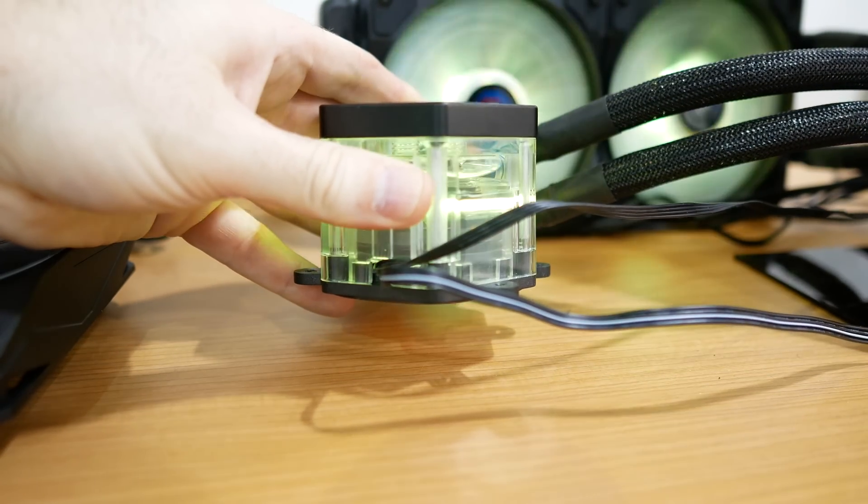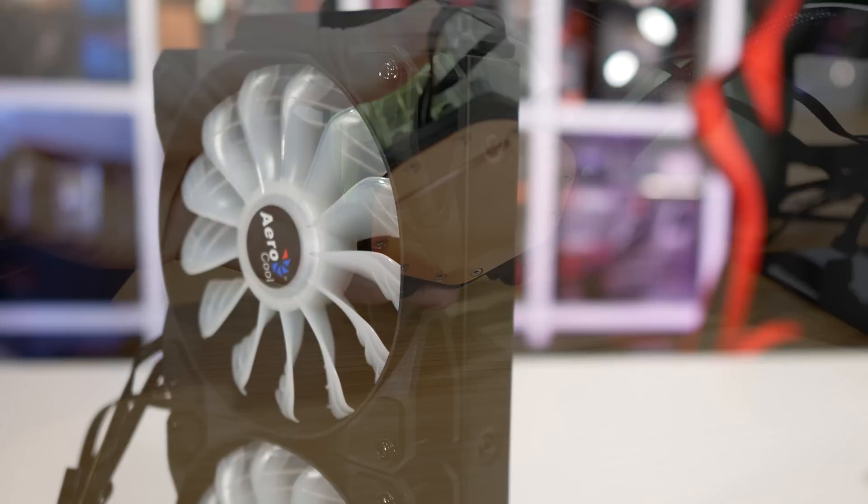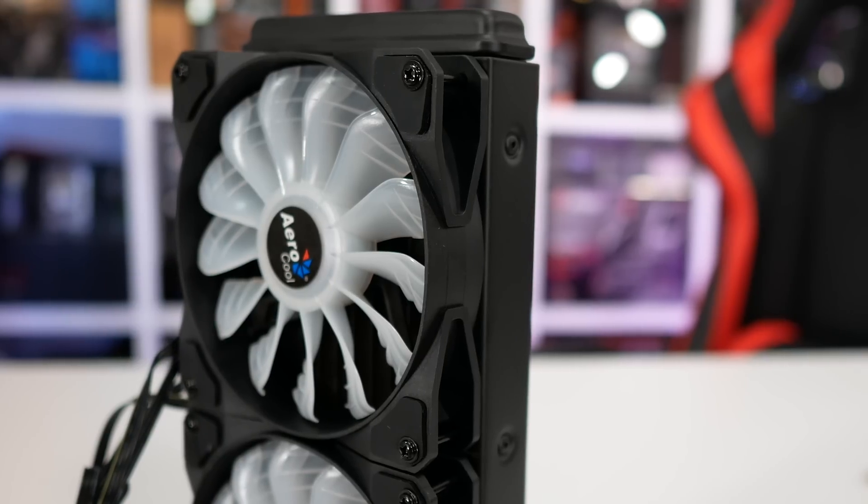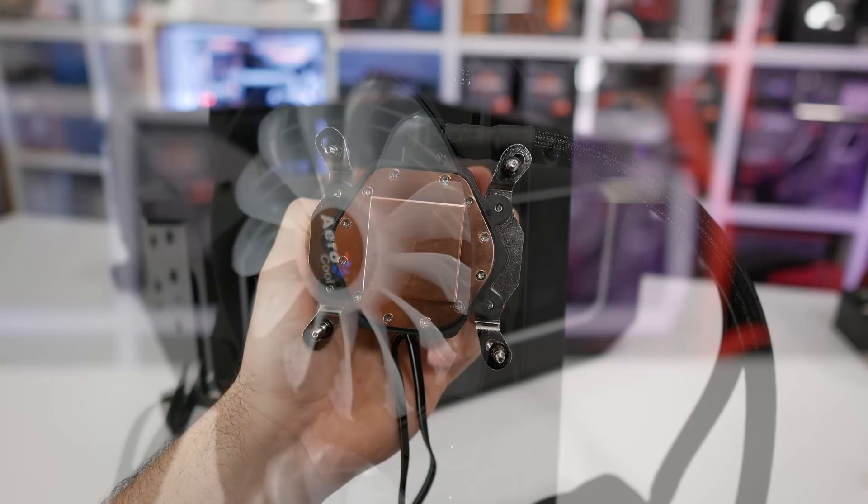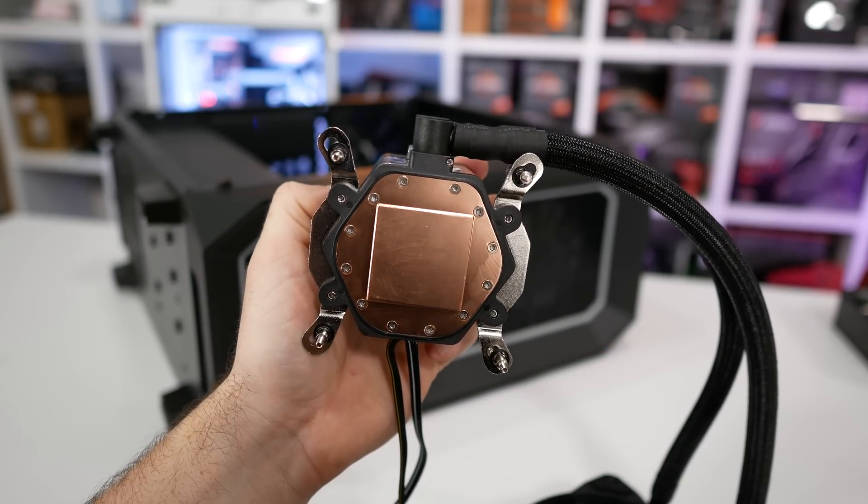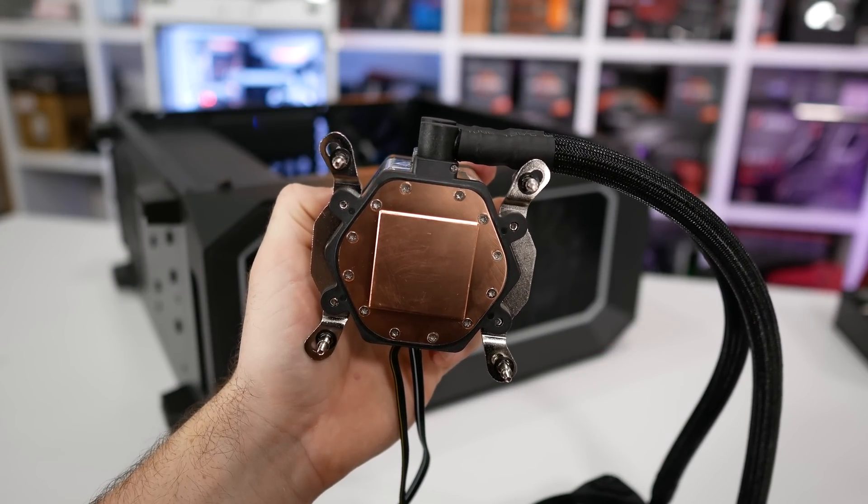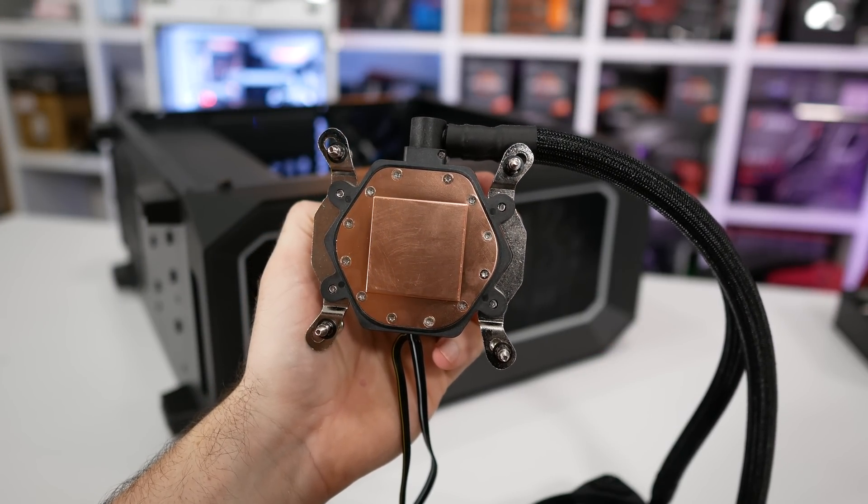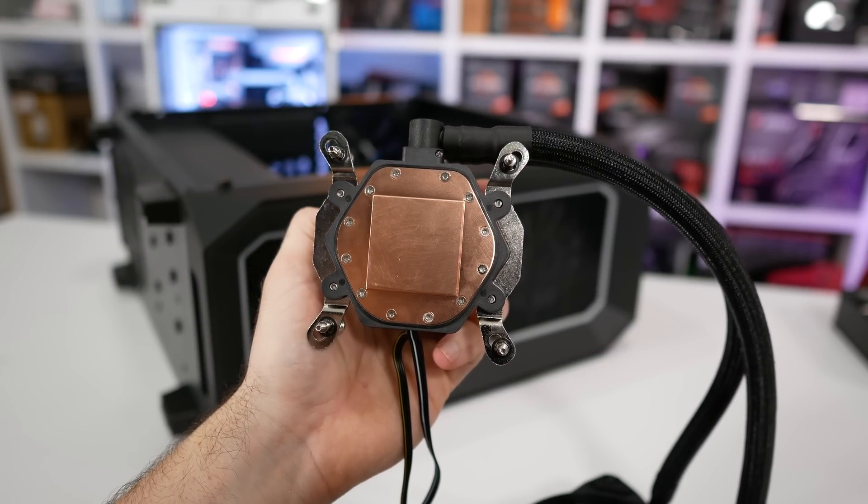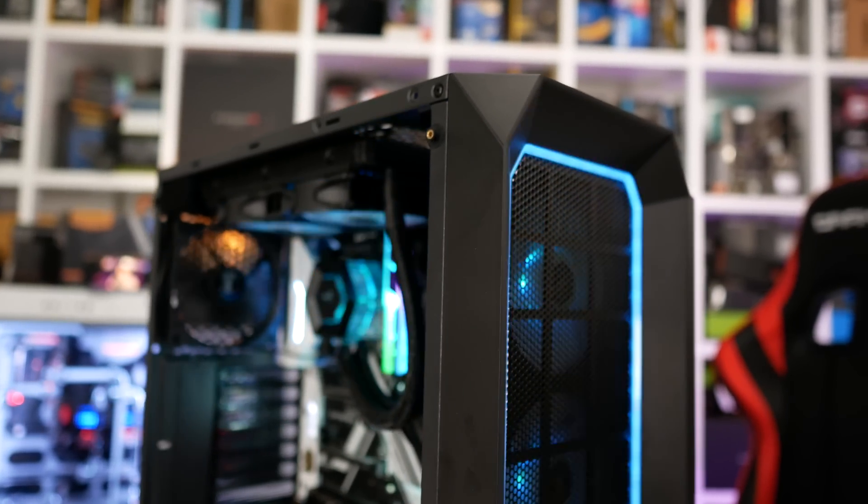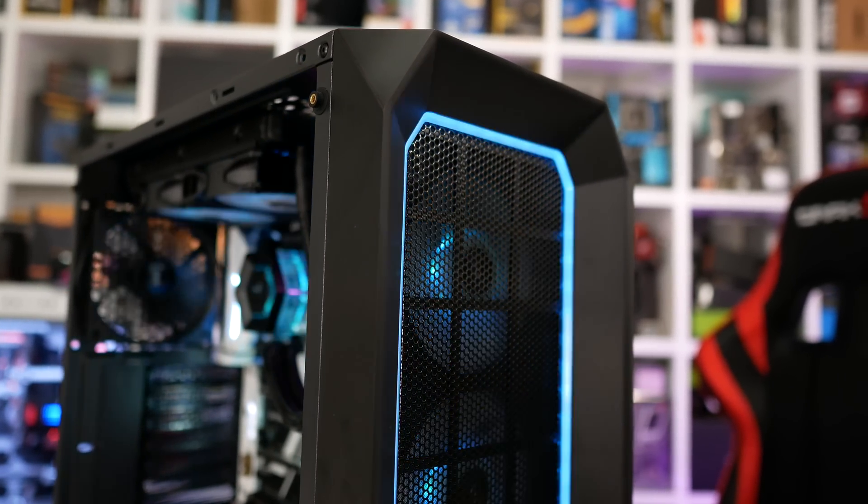Armed with a 240mm radiator that's 28mm thick, a pump and reservoir package that's serviceable and more lighting than a Christmas tree, this all-in-one looks to have it all.